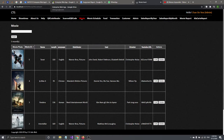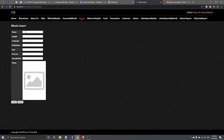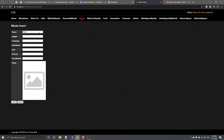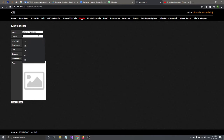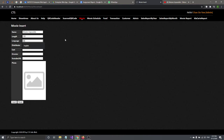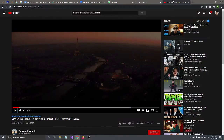In the insert page, you have to name the movie — let's say 'Impossible Machine'. The length is 30, language is English, and you can write the distributor. Then there's a YouTube URL field.